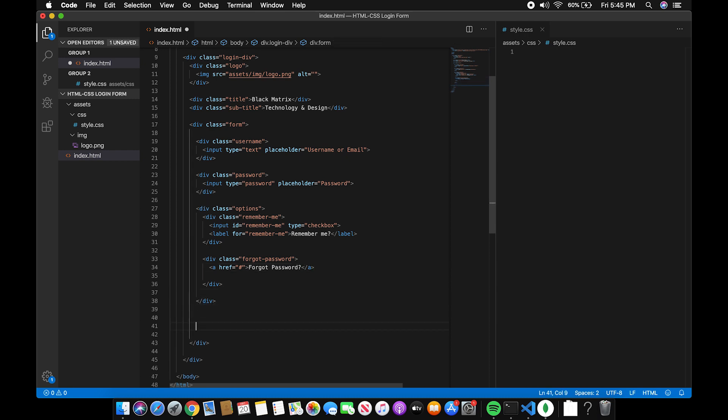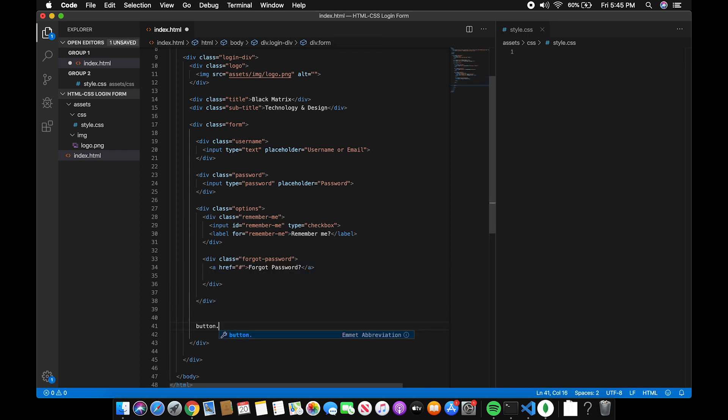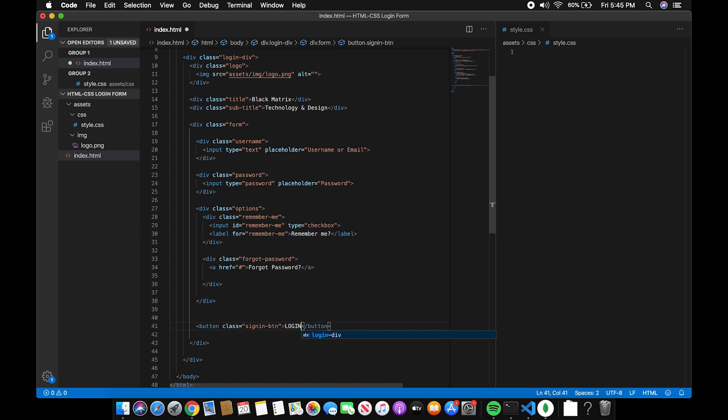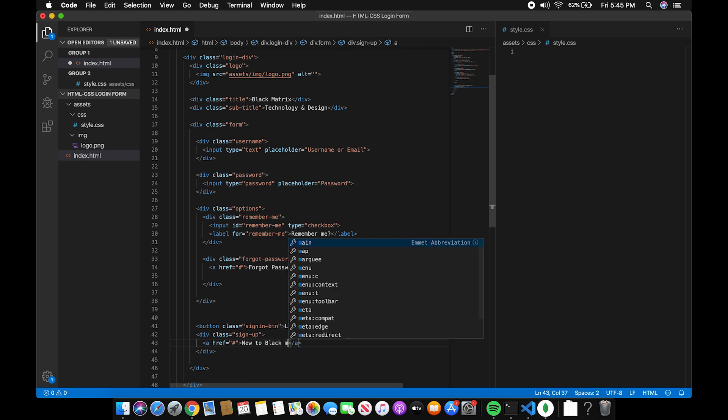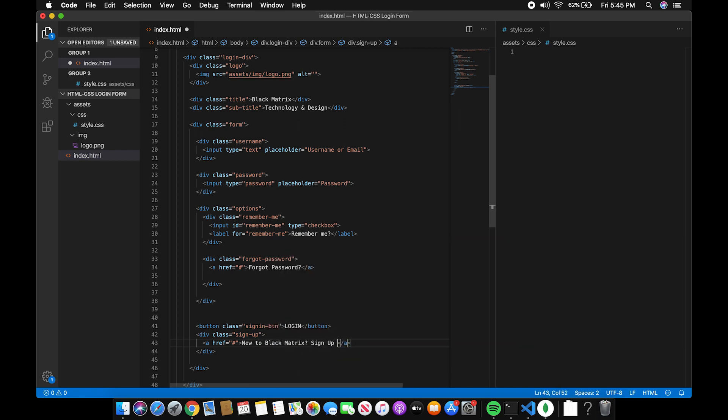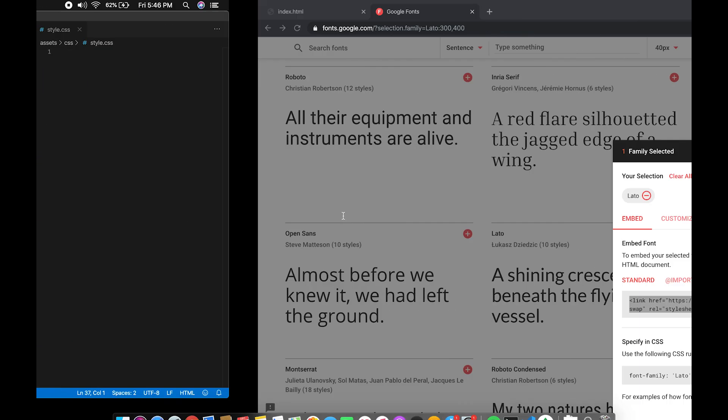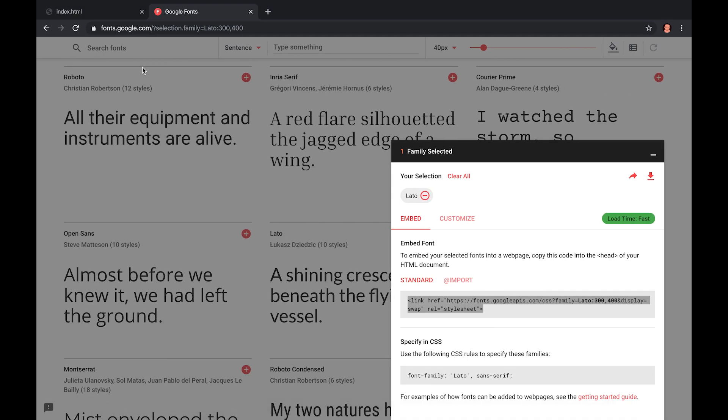Now, let's create a button and a link for new users. Now, we're done with the HTML part of our login page.